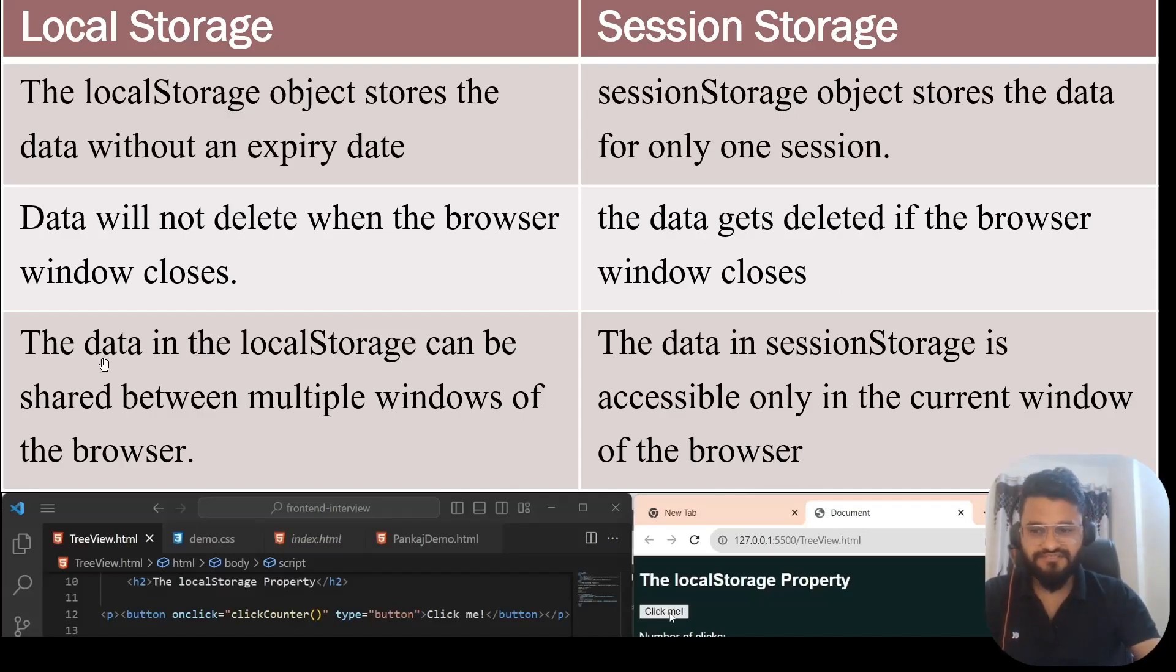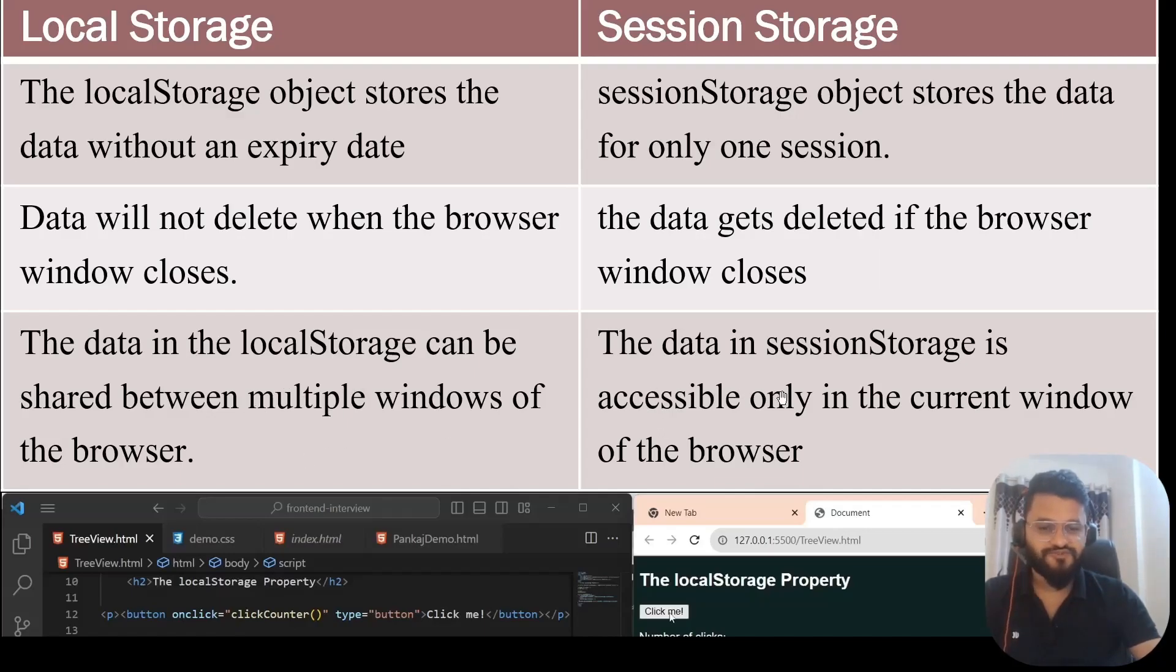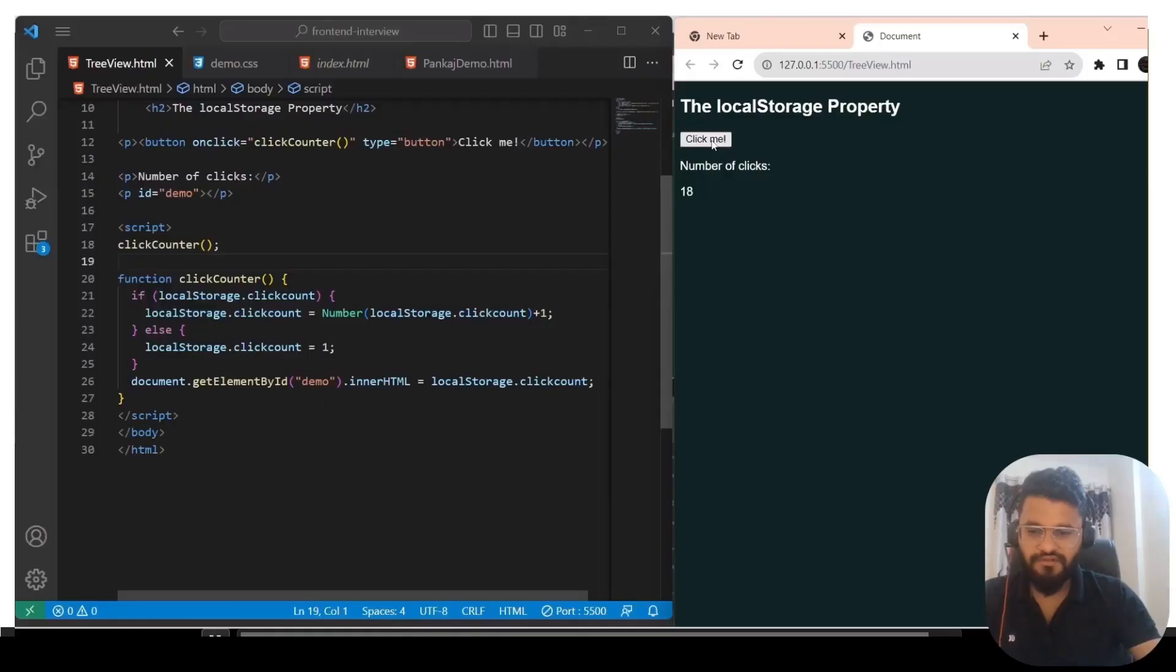The third difference is the data in the local storage can be shared between multiple windows of the browser. But that's not the case with session storage. It is only accessible to the current window of the browser. Let's see it practically.